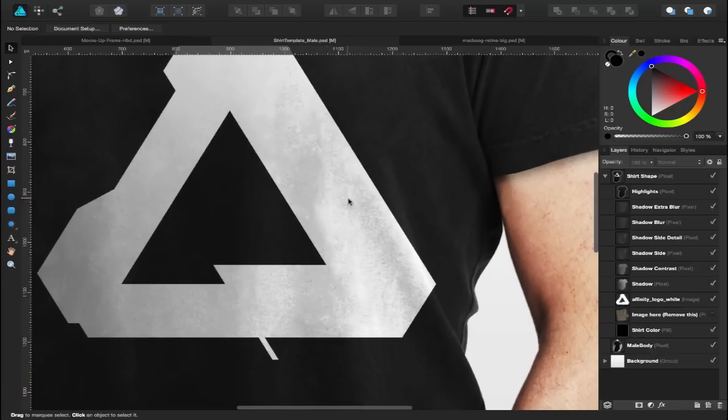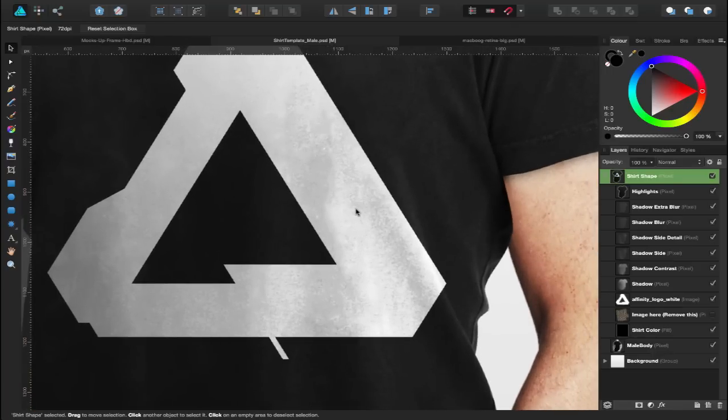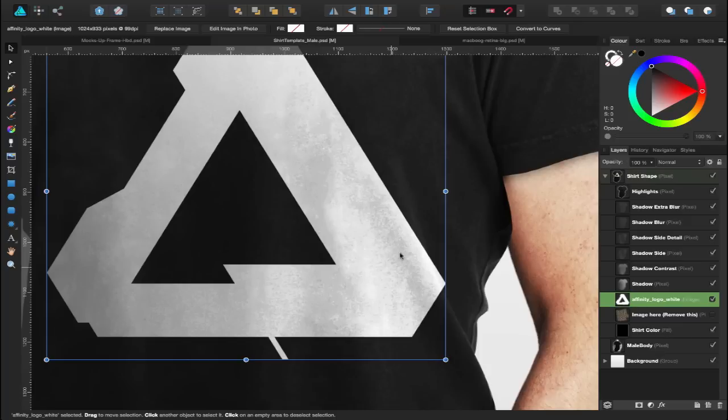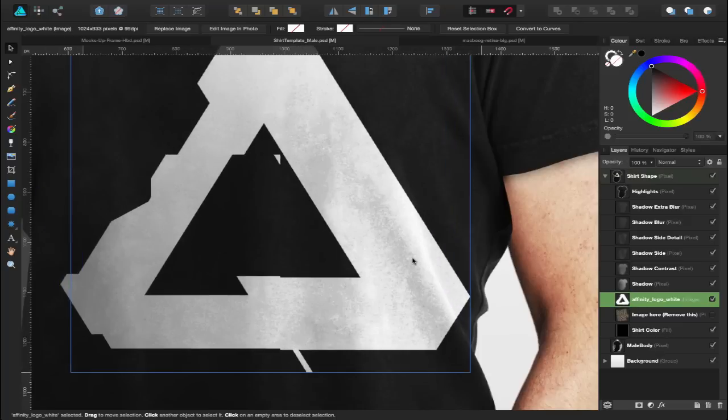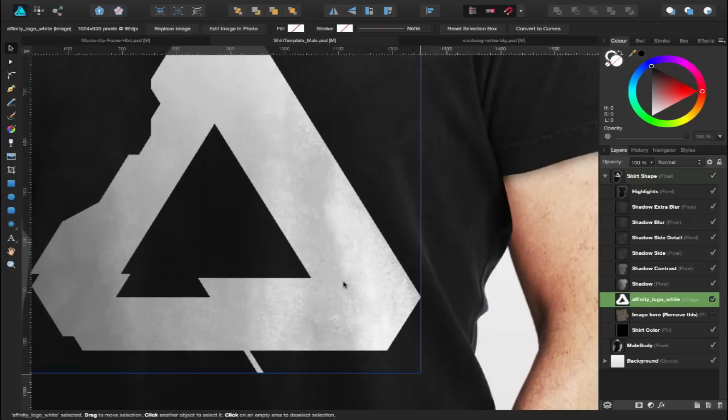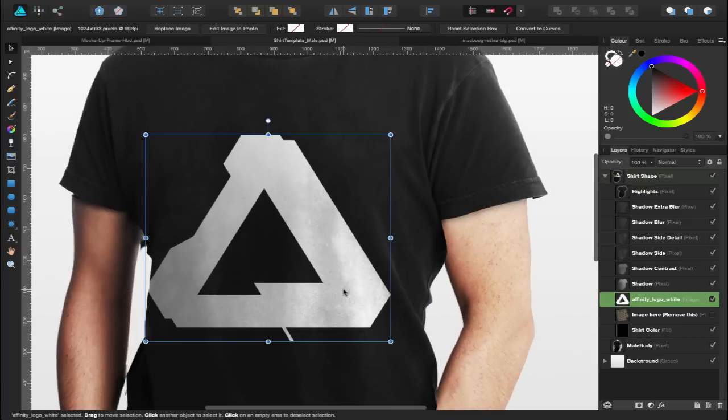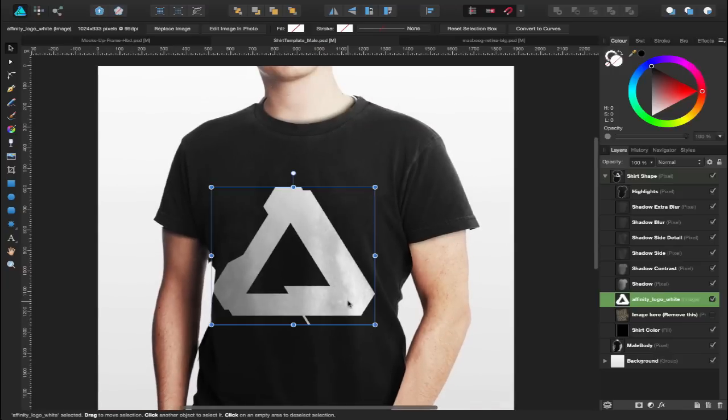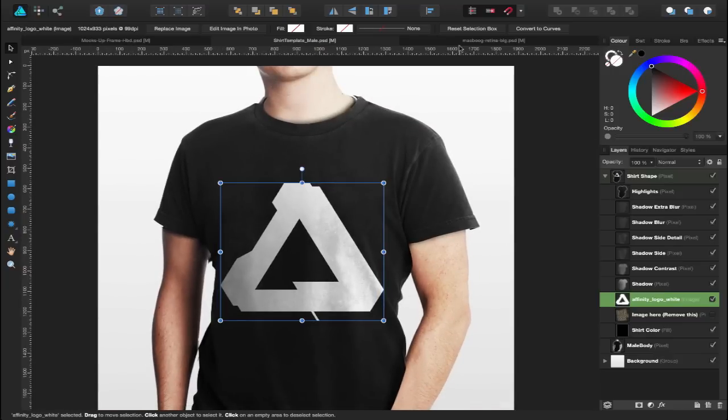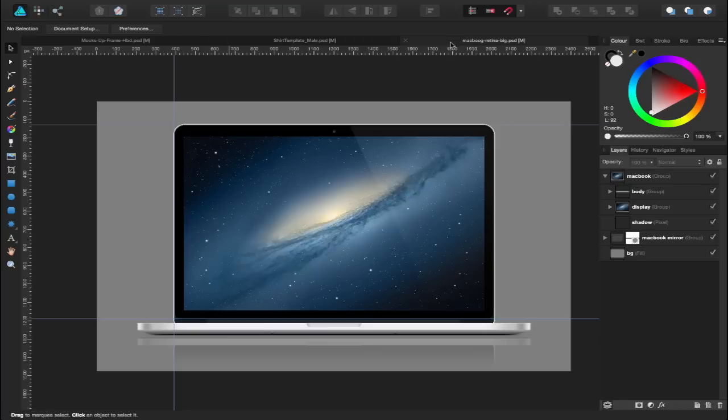As I zoom in here, you can see it's actually picking up all the t-shirt material and cotton. As I drag it around, you can see it's actually picking up the ripples from the side of that t-shirt. So they work really well inside of Affinity Software.